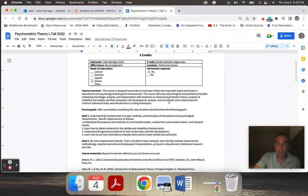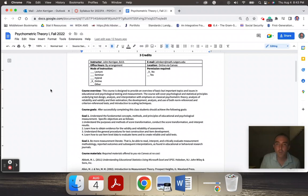This course is designed to provide you with an overview of basic but important issues in educational and psychological testing and measurement. The course will cover psychological and statistical principles underlining test design, analysis, interpretation,